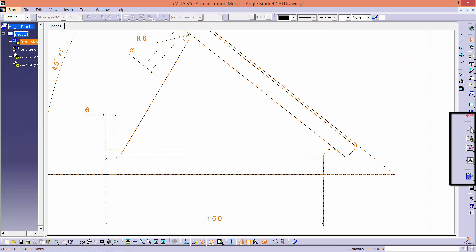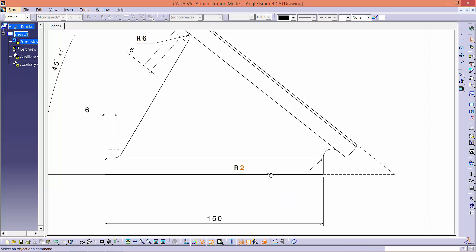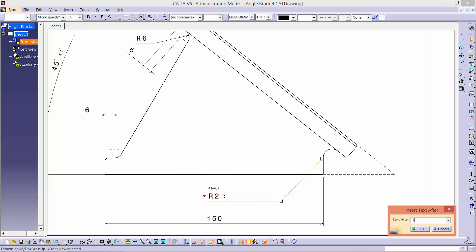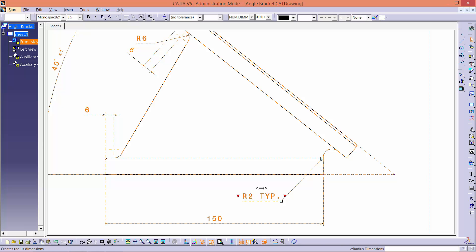Following this, dimension the edge fillet on the bottom plate and type in TYP after R2. In case you were wondering, TYP means typical. It is used on a repeating internal or external feature throughout the drawing. In this case, it means that all similar edge fillets have radius of 2mm.